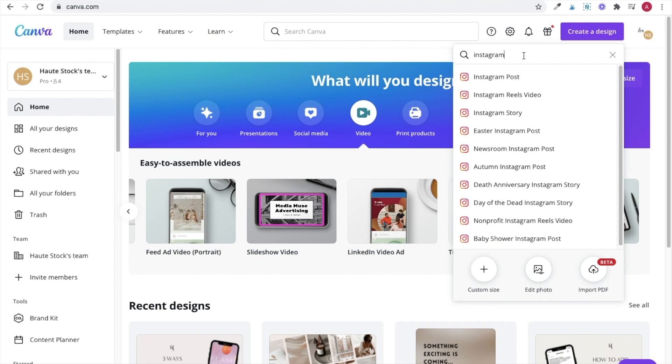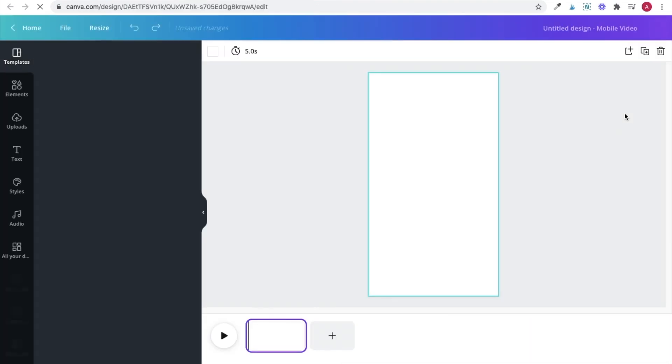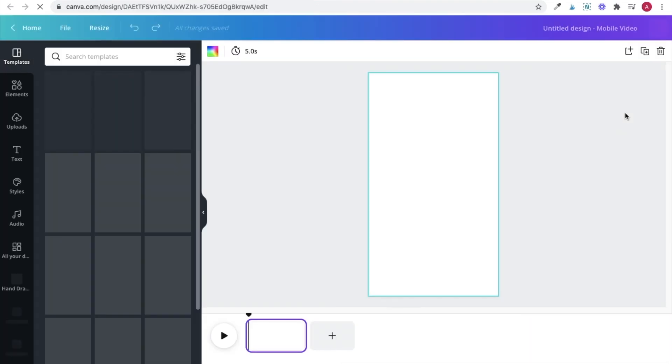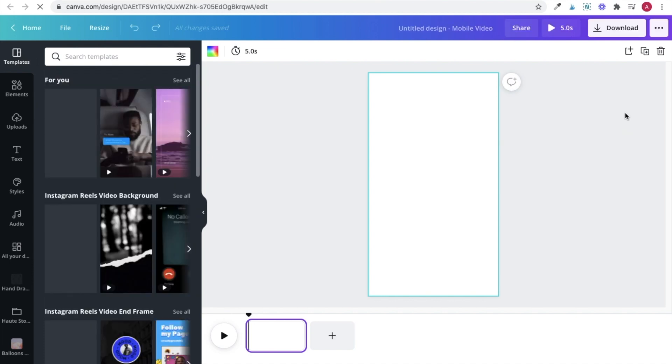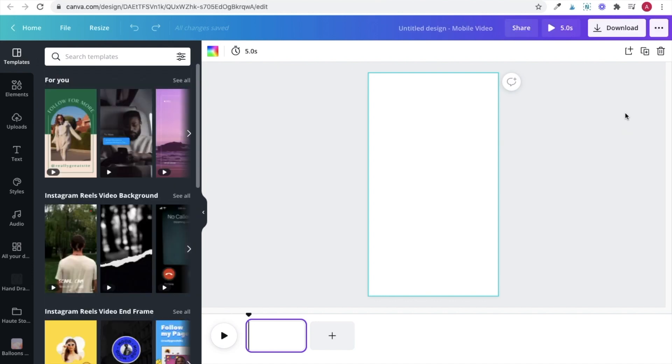You can also access video canvases by selecting create a design and then typing in your platform. For example, for my design, I would be typing in Instagram, and from here I can select the Instagram reels video option. This format is also going to work for any of your Instagram story videos or IGTV.